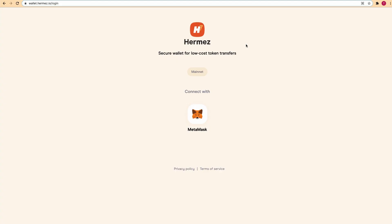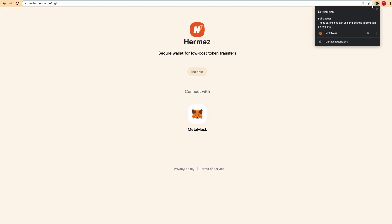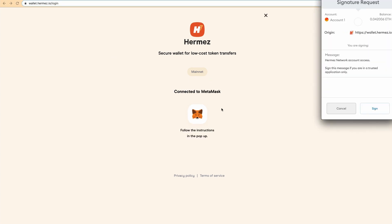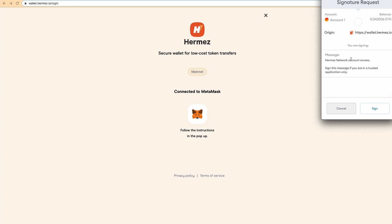Once you have it funded with some ETH, let's go to wallet.hermes.io and connect our Metamask wallet. Click here to connect and you'll need to sign this message.